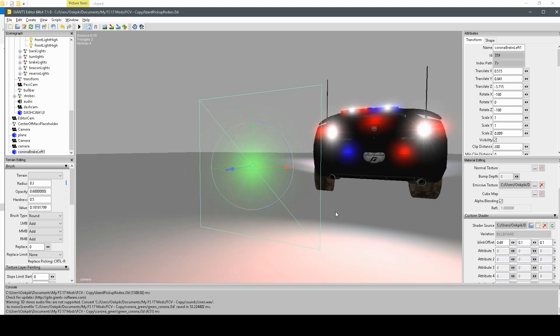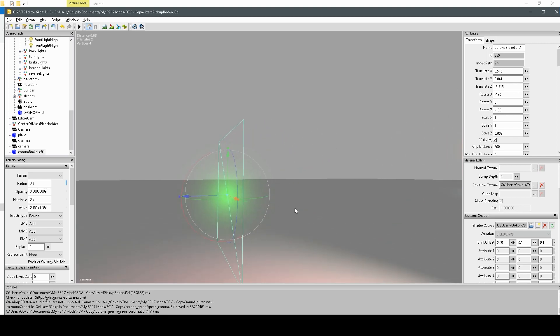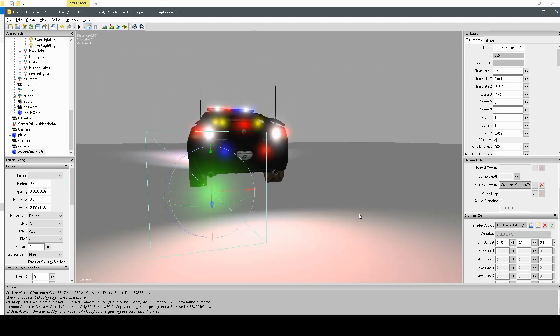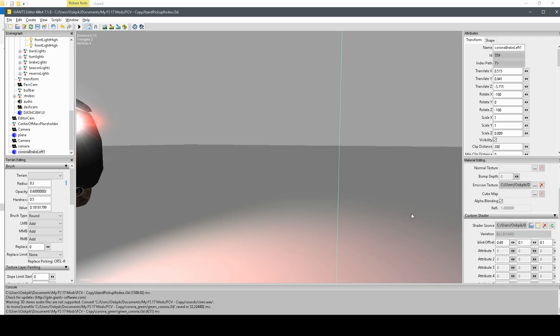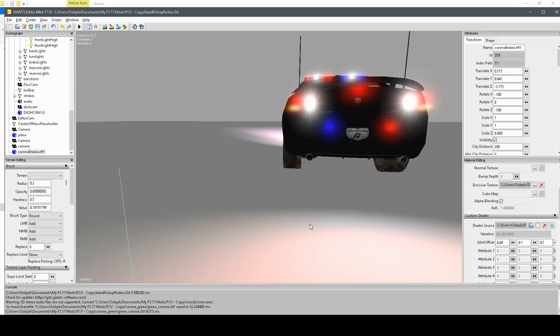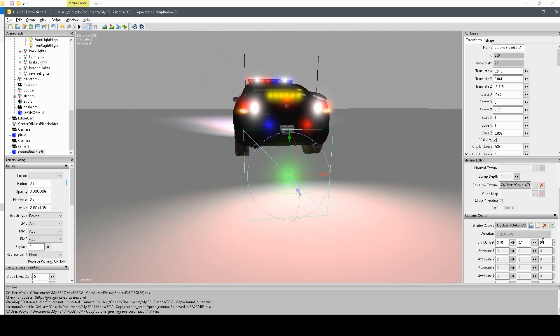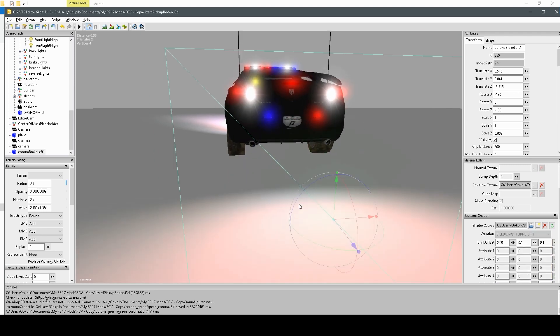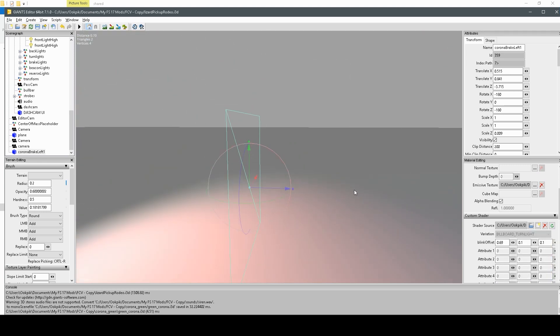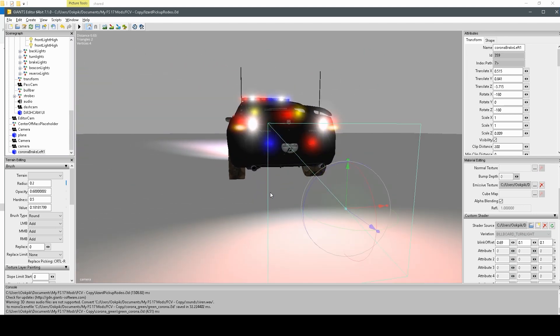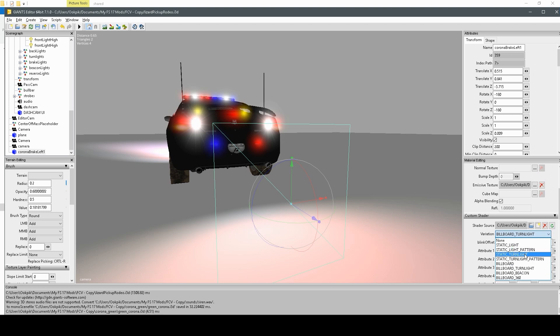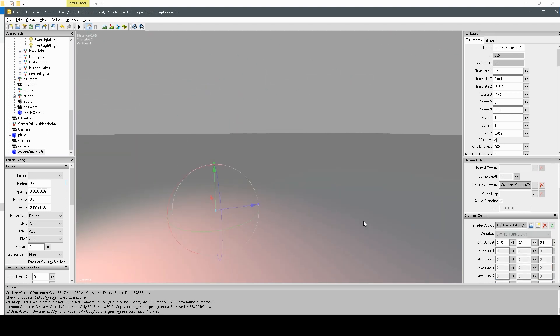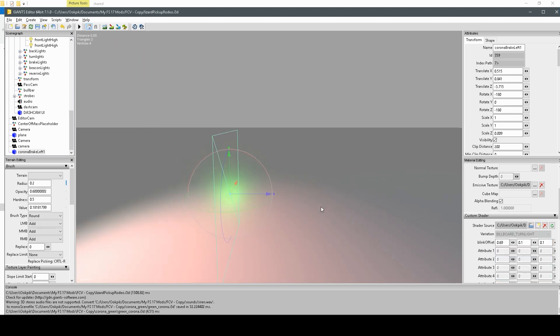Billboard, I believe what that means is that you can see it more from different angles. It's more rounded. And Billboard turn light, you can sort of see it from the side. The static turn light is just sort of flat, whereas the Billboard one is more rounded.